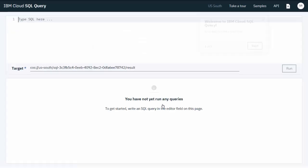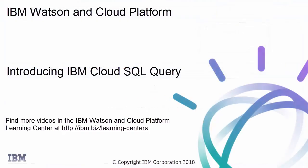Now you're ready to start querying your data. Find more videos in the IBM Watson and Cloud Platform Learning Center.